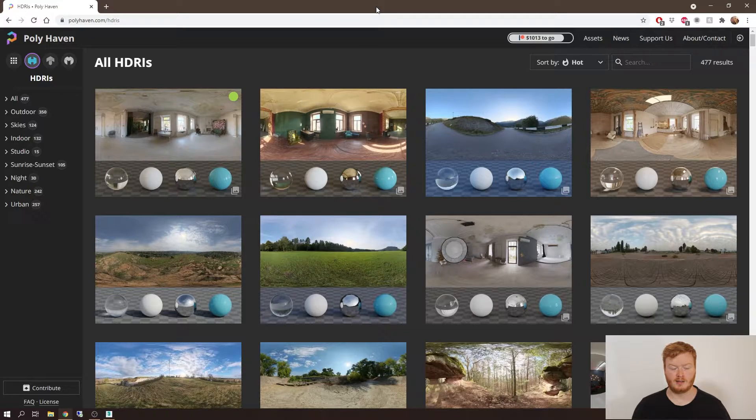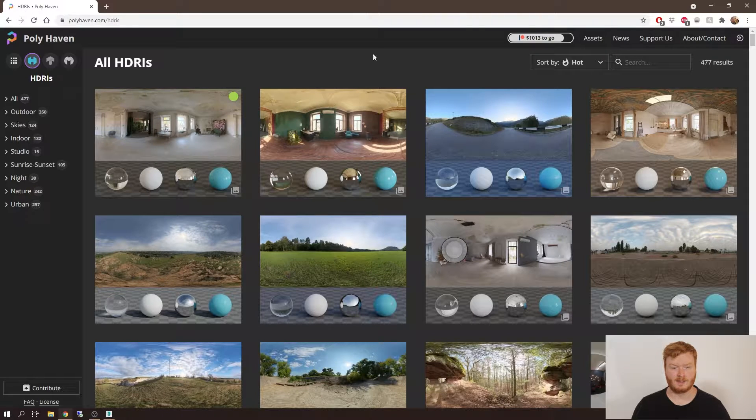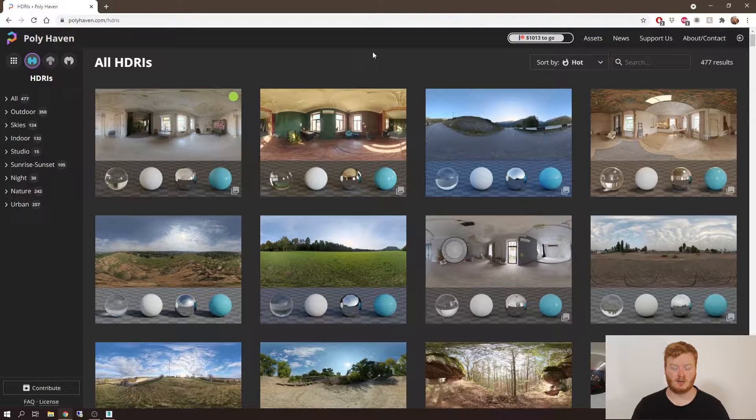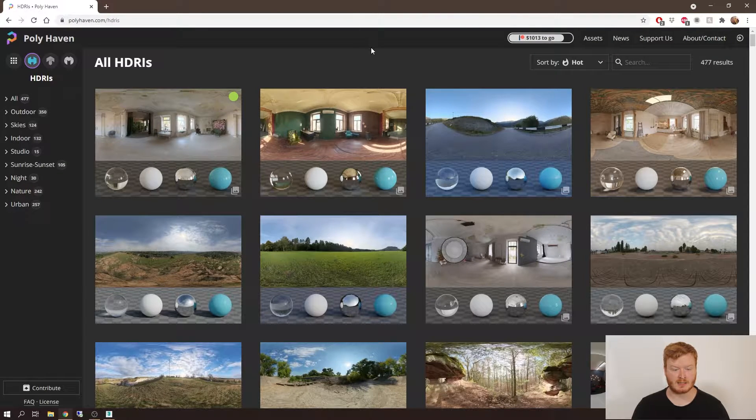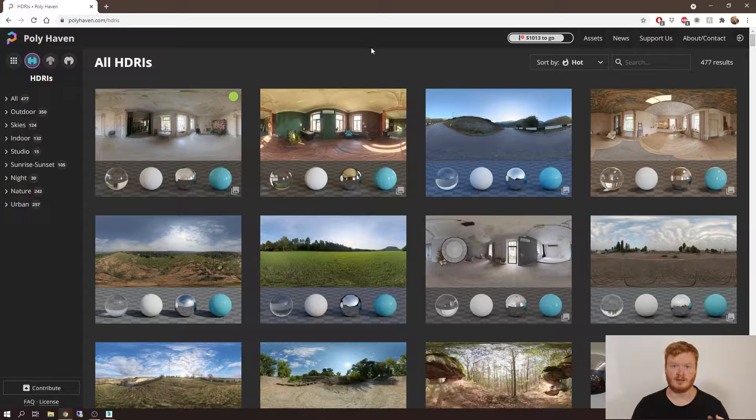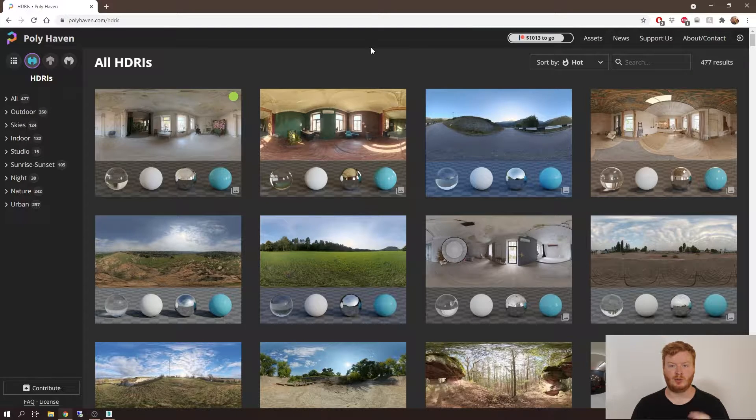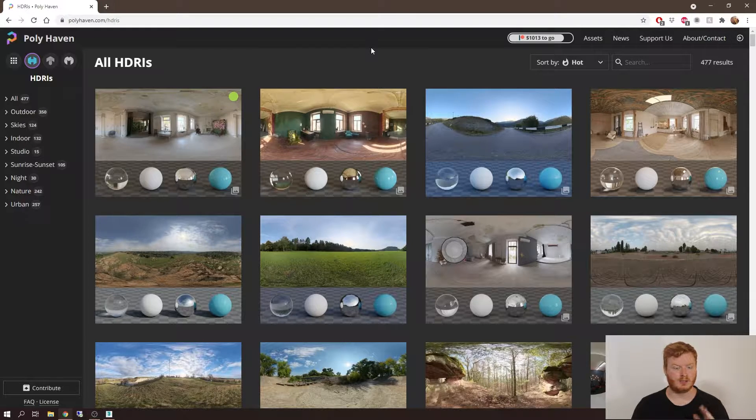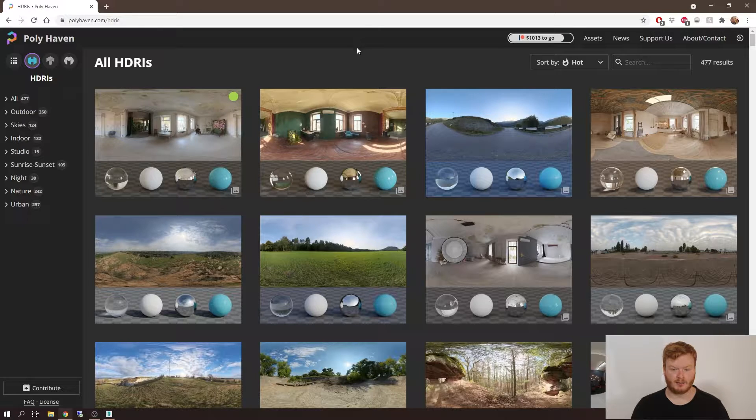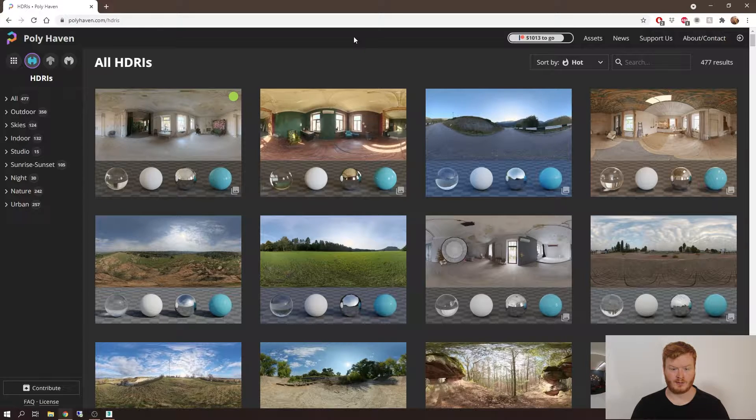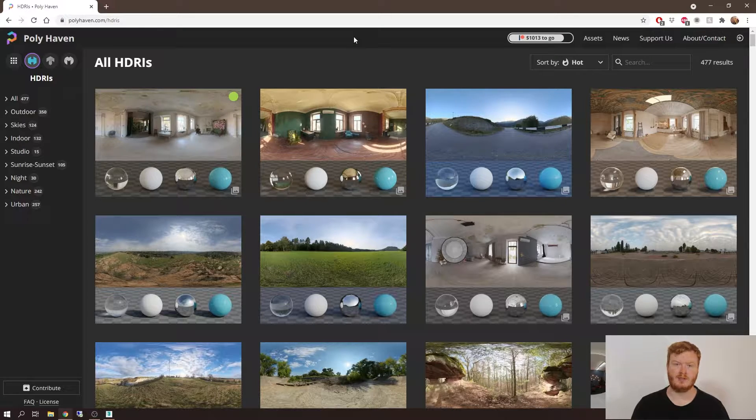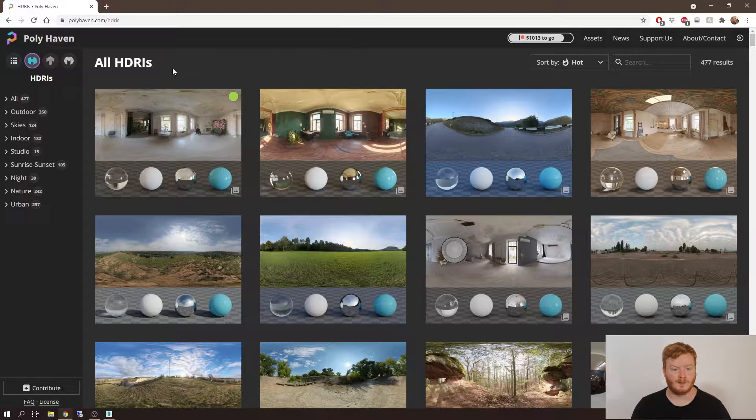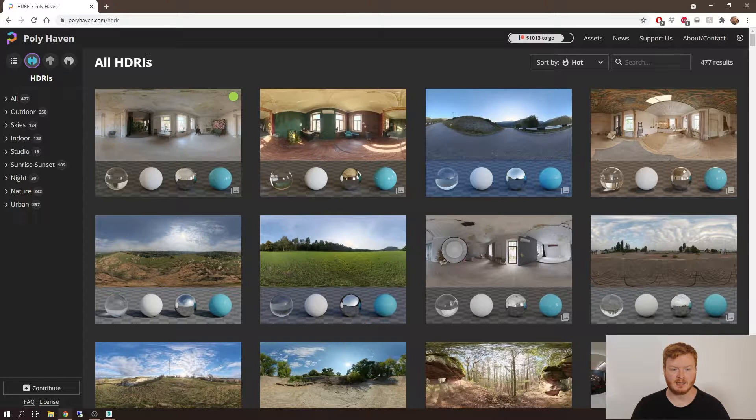So HDRI is a high dynamic range image, and what this means is the brightness areas of the image have a higher value than what the human eye can see or what your monitor can display. But what this is good for is creating photorealistic lighting with minimal effort in a 3D environment.